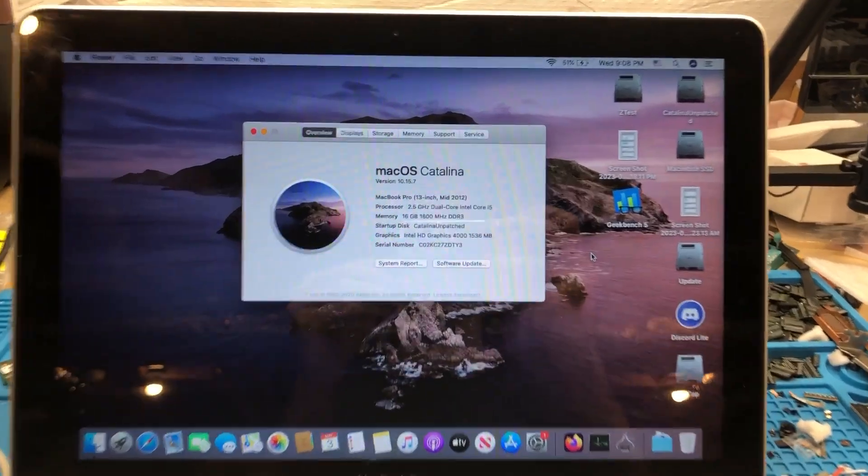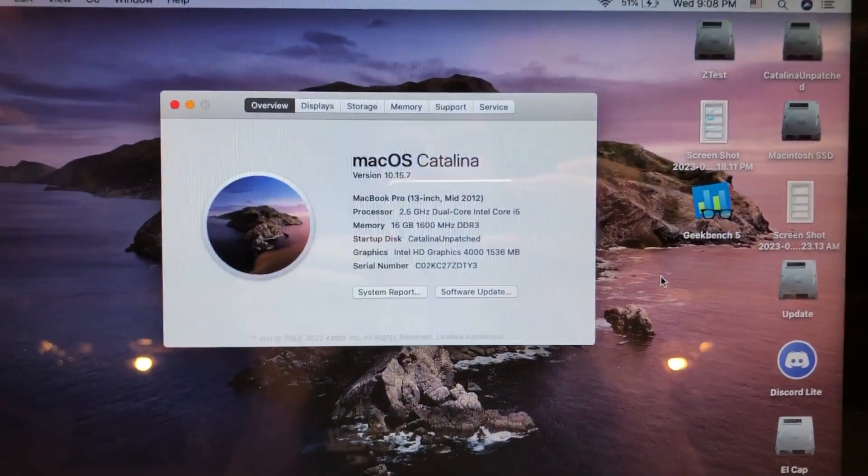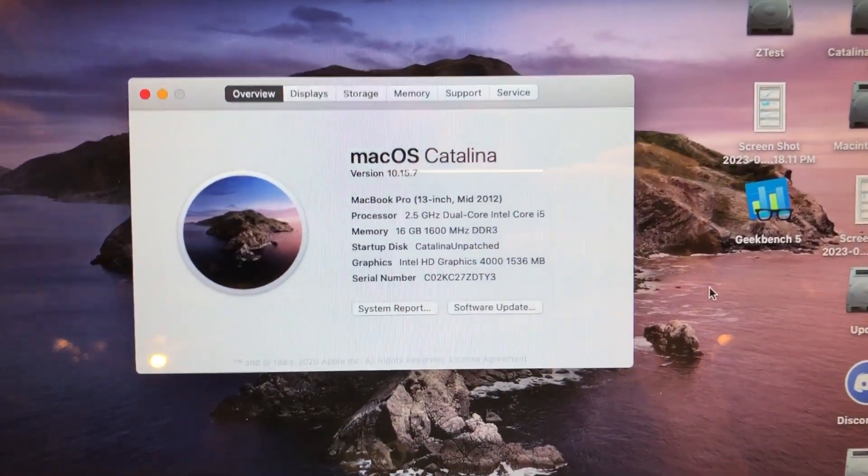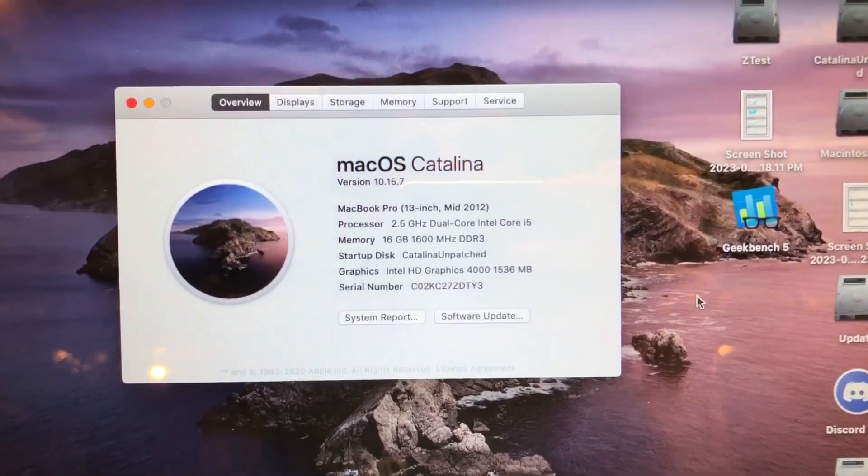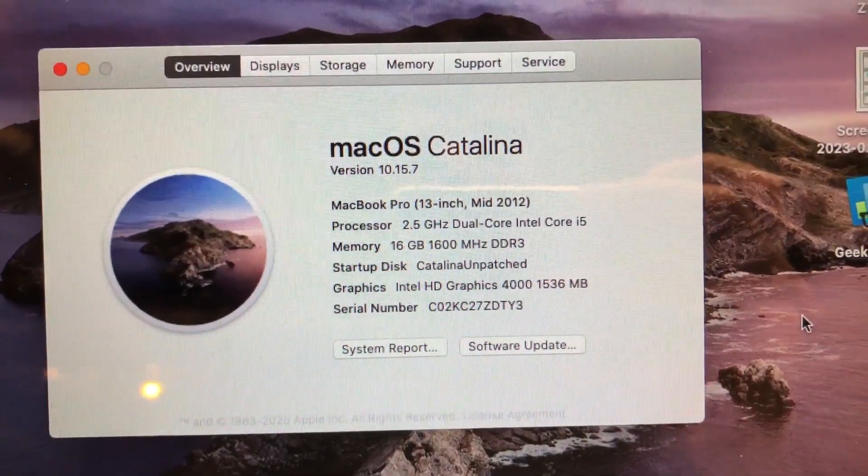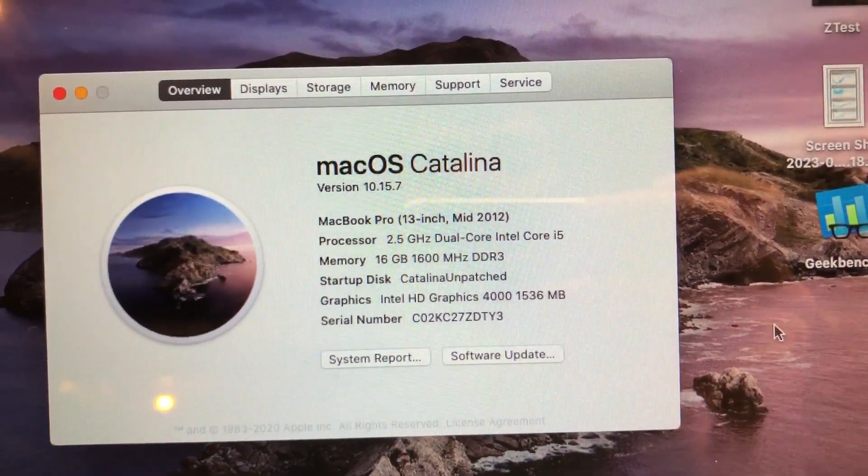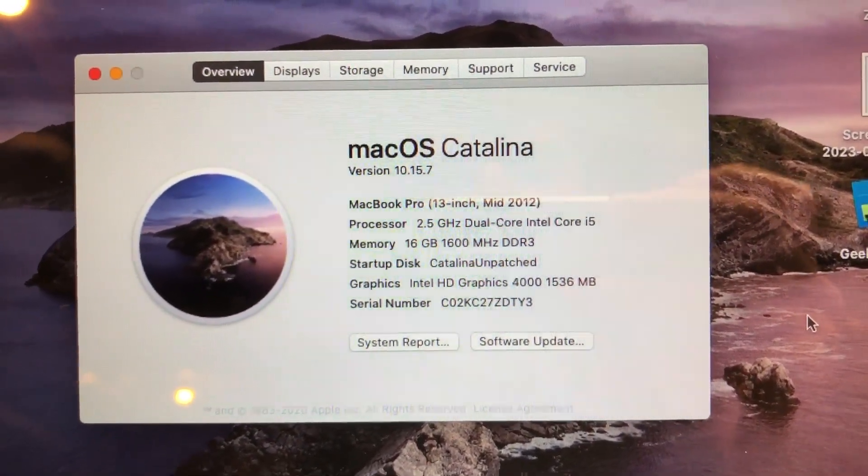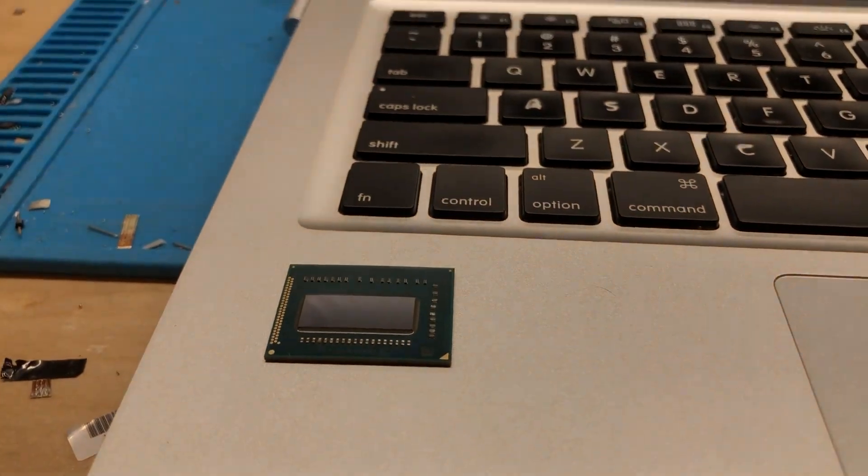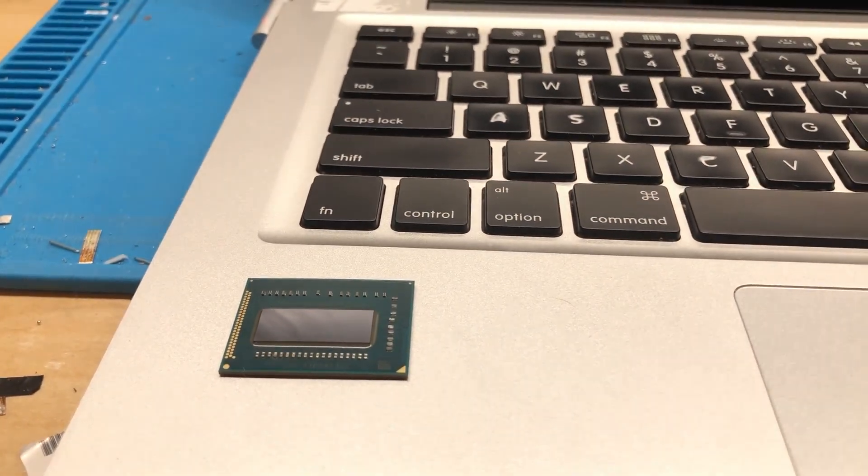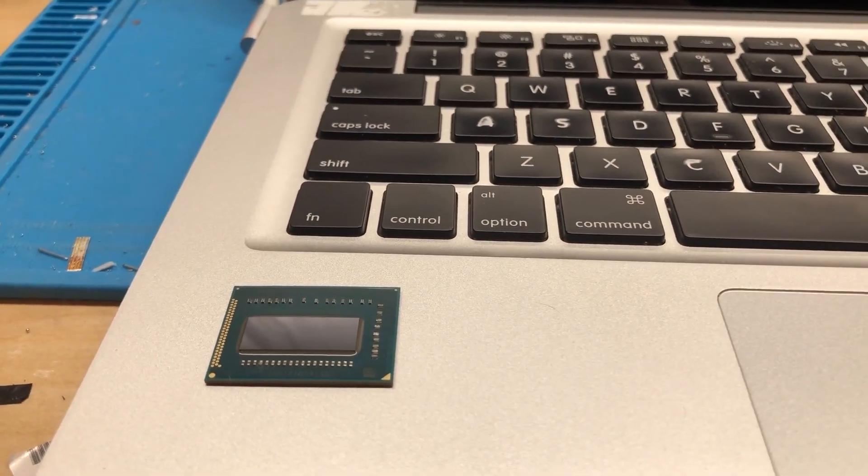In this video, I'm going to be upgrading this 13-inch mid-2012 Apple MacBook Pro from its stock 2.5 gigahertz dual-core Intel Core i5 CPU to this quad-core Intel Core i7 CPU.